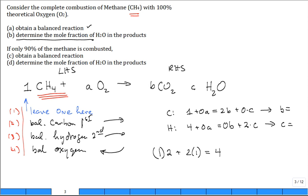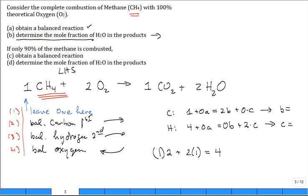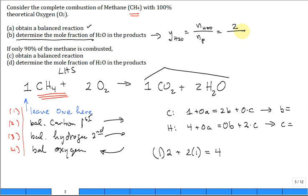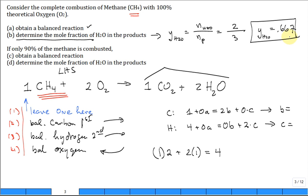Now for part B: determine the mole fraction of water vapor H₂O in the products. We have two moles of H₂O and one mole of CO₂ — three total moles of products. So the mole fraction y of H₂O equals two divided by three, which is 0.667. That is a very high mole fraction of water vapor. If it starts to cool off, it will condense out, but that's for another day.